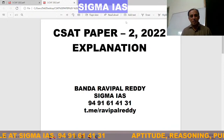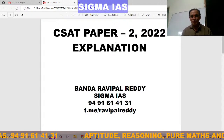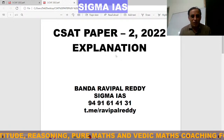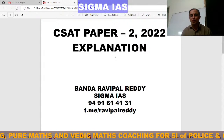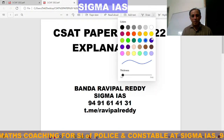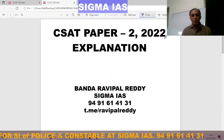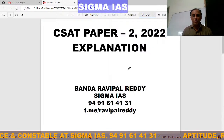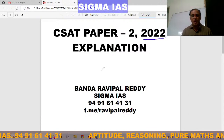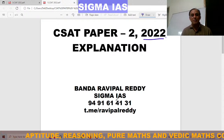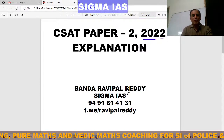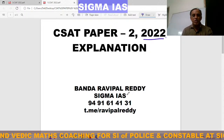Namaste friends, welcome to Sigma IAS YouTube channel. I am Ravi Paul. We are offering Civil Services CSAT Paper 2 coaching for 2023 at Hyderabad. For more details, contact this number. Today I will upload each explanation in Sigma IAS YouTube channel. Today's paper — CSAT Paper 2, 2022 — total aptitude and reasoning explanation is available in our YouTube channel Sigma IAS. I have already uploaded some questions and within short time I will upload each explanation.